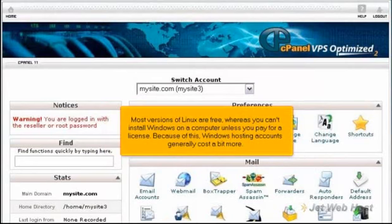Most versions of Linux are free, whereas you can't install Windows on a computer unless you pay for a license. Because of this, Windows hosting accounts generally cost a bit more.